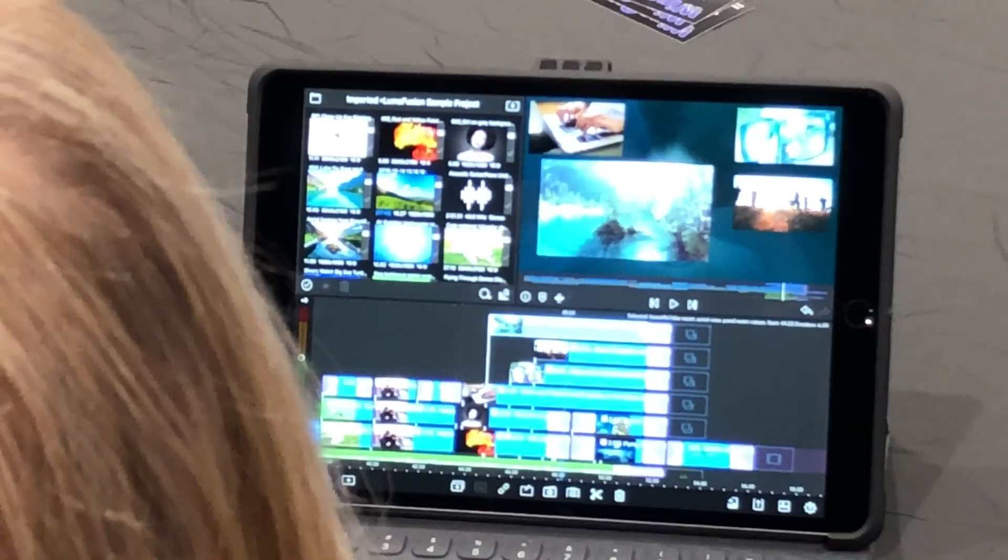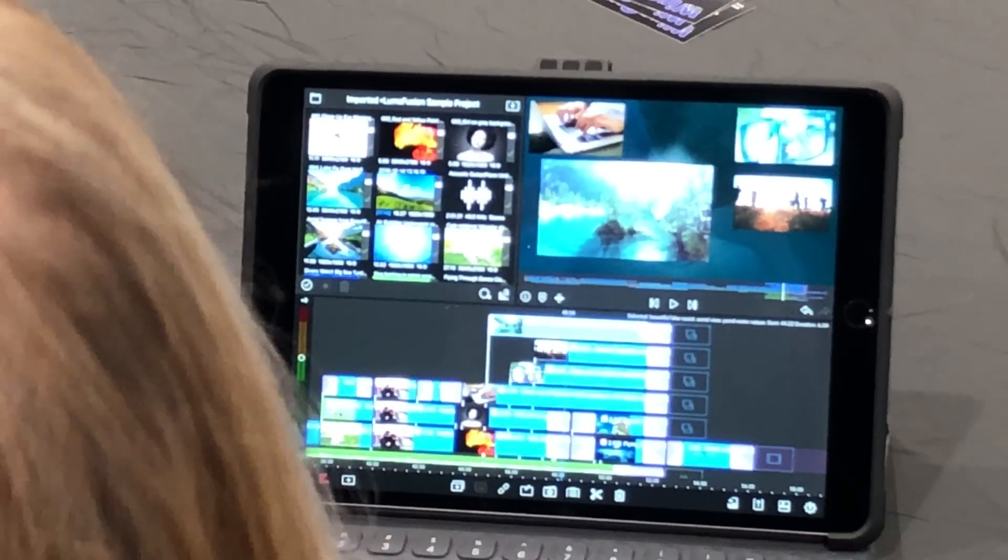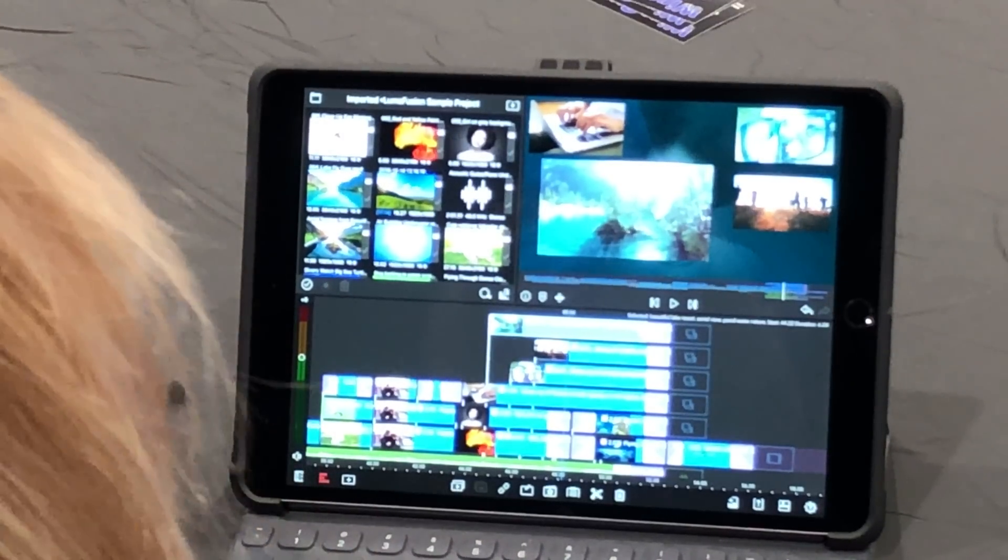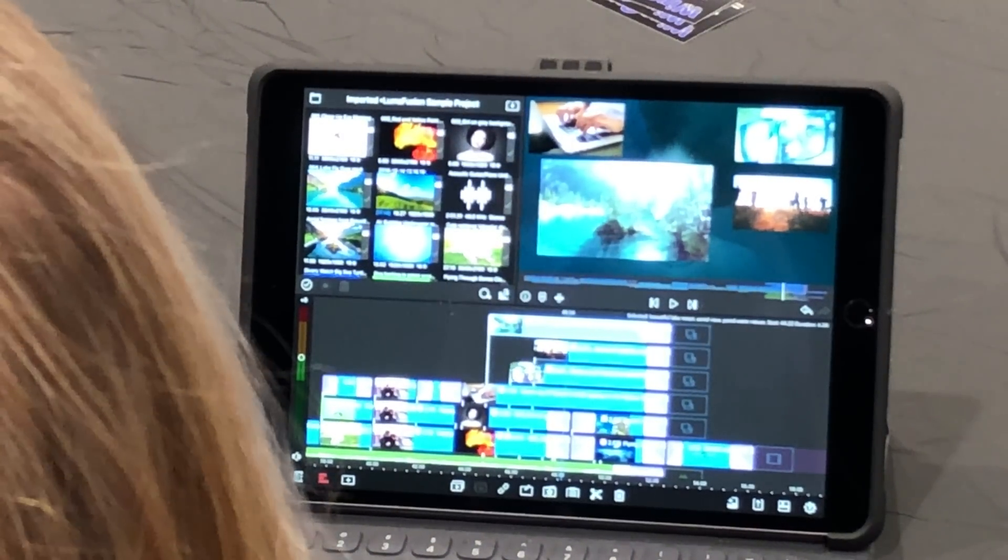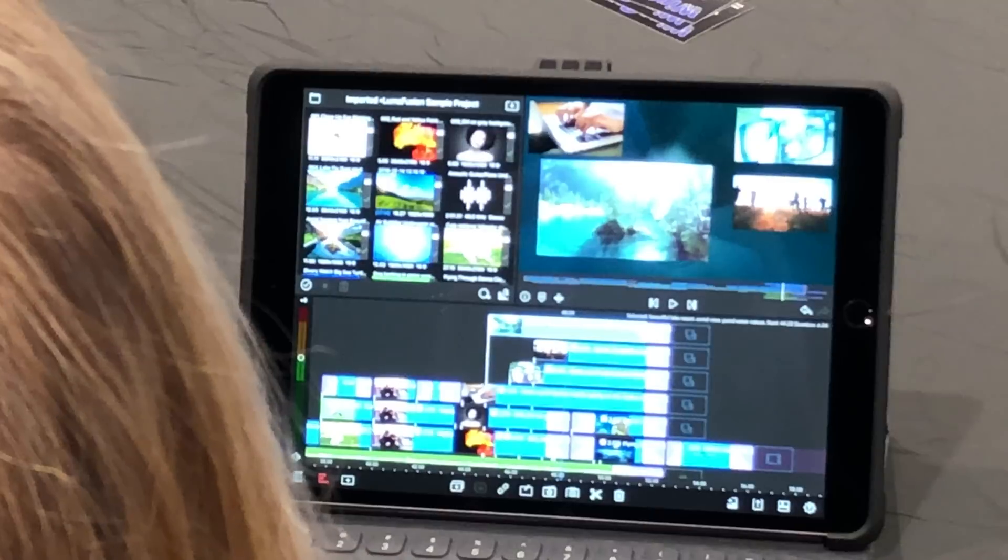And right now, it's three tracks, right? On each. Right now, it's three tracks. Next May, you'll be getting six tracks. Which is plenty, you know.